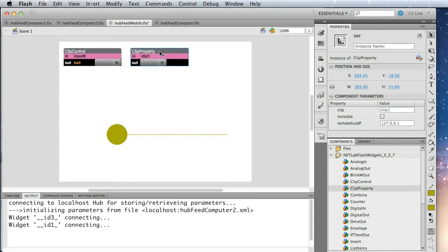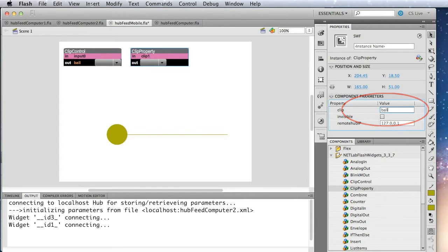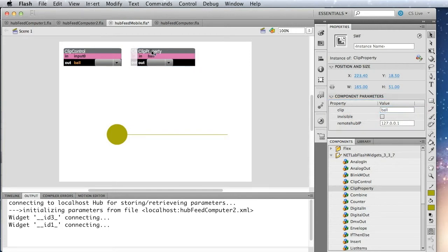So we just need to tell it which clip to listen to. So over here, we'll set that to ball.